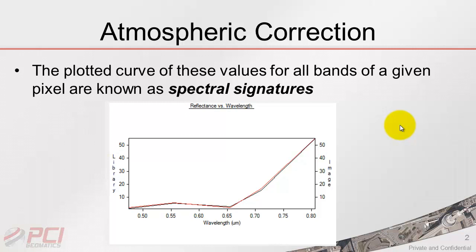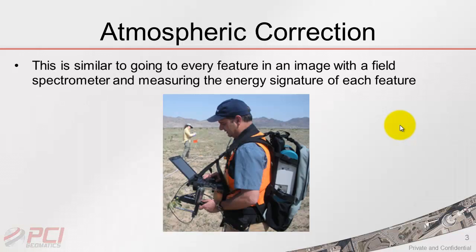Every specific kind of feature, whether it's vegetation, sand, soil, water, or urban features, they all have unique signatures.